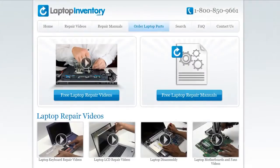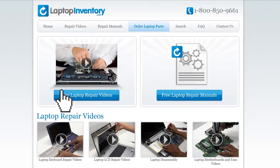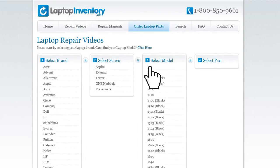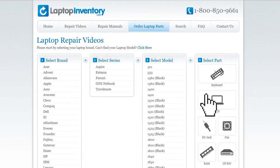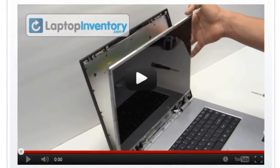At LaptopInventory.com, we have created a database with thousands of free laptop repair videos. Simply go to LaptopInventory.com, select your laptop brand, series and model, and find the exact repair video for your laptop.